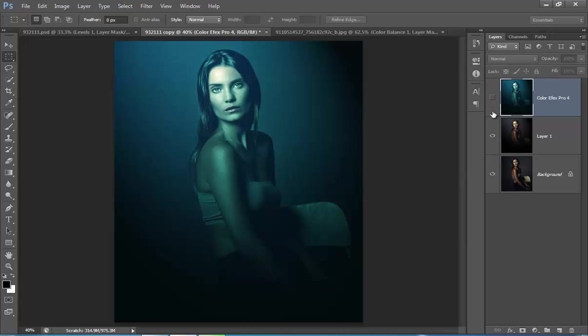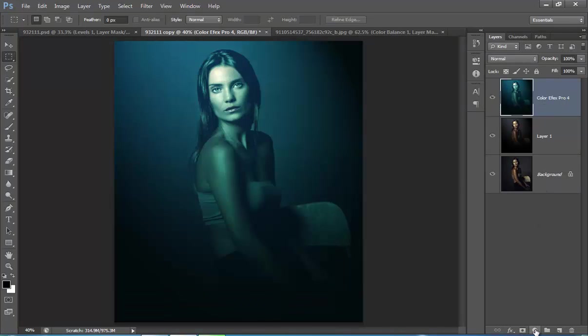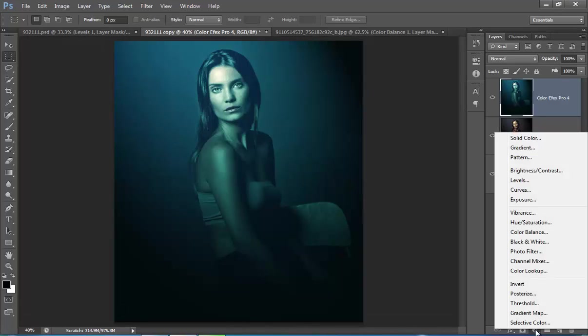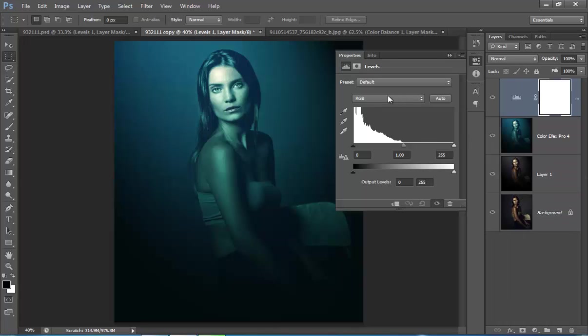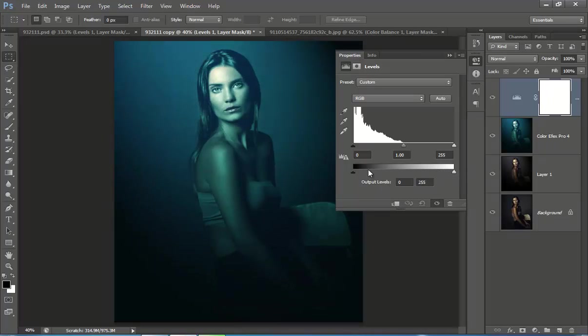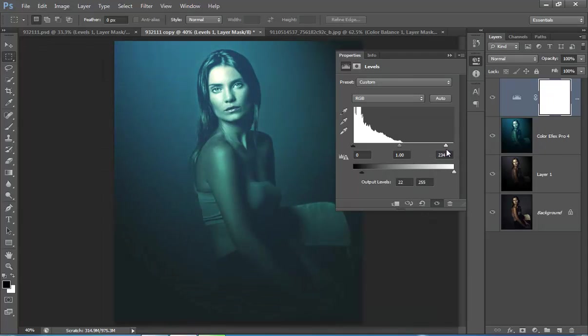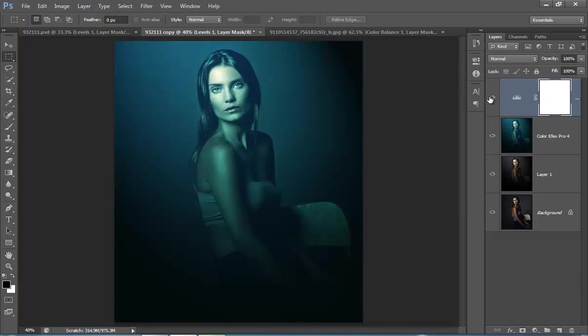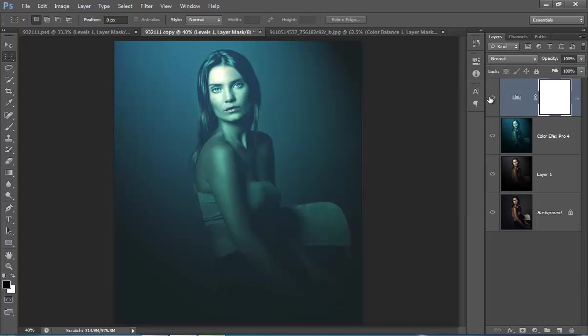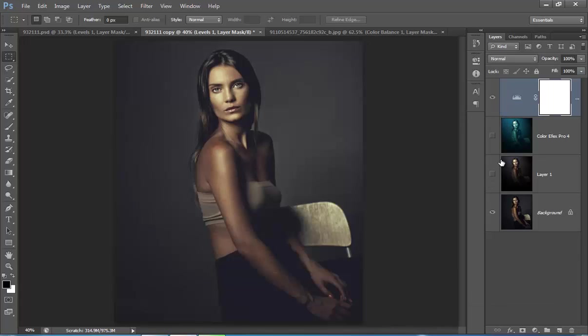Now the effect is available. And one more thing I want to do. I will go to adjustment layer, then I will try this Level. In Level I will try the output value. OK, that's nice. See the difference. So here is your final image.